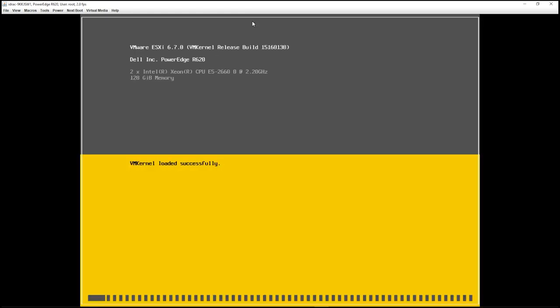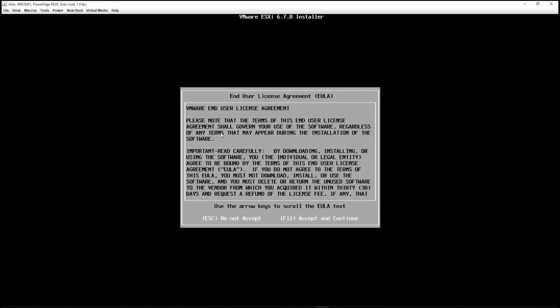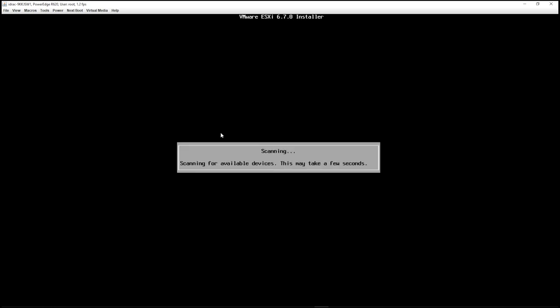All right. So now we're going through the ESXi installation process. This is the classic yellow and gray screen that you're going to see with ESXi. All right. So it says, welcome to the ESXi 6.7 installation. Let's go ahead and press enter to continue. Now here's just an end user license agreement. I'm going to press F11 to accept and continue. And it's scanning for available devices.